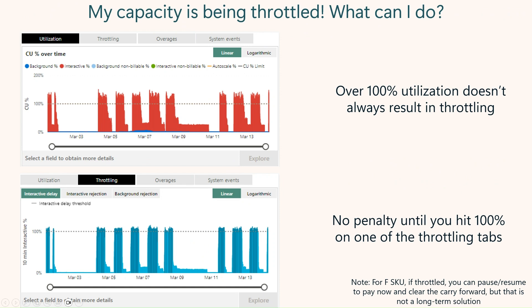The first tab you hit is interactive delay, and in this case there is some of that going on on this capacity. If you click to the next one, it would be well below the line, so it's only interactive delay on this one.